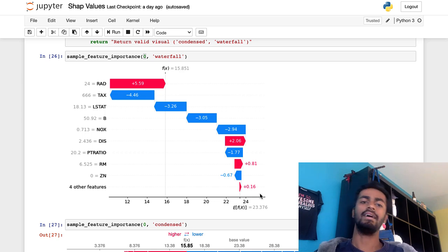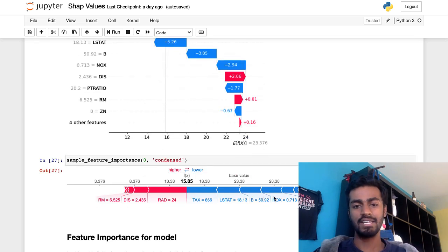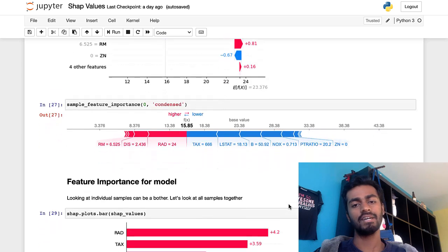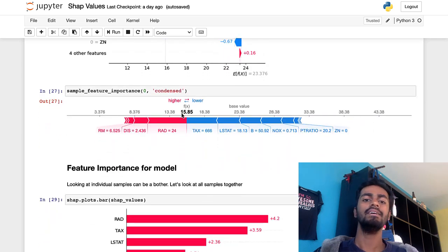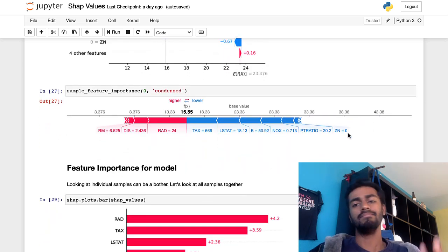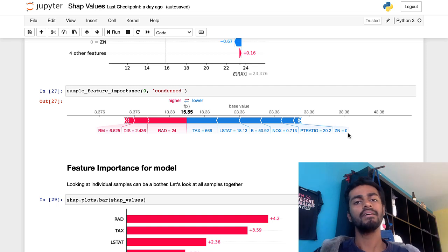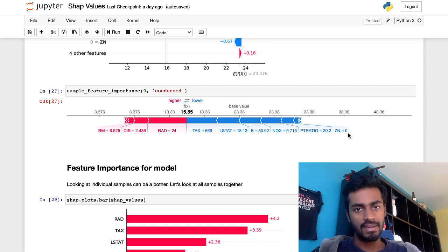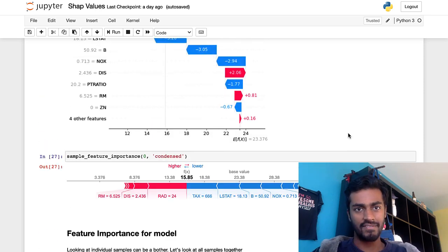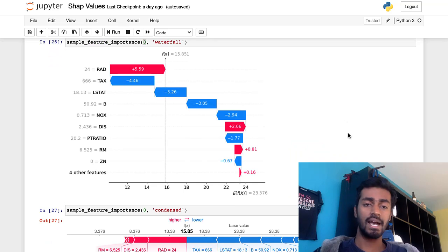Now a cooler way to see a condensed representation, it's exactly the same pieces of information, but just not in a waterfall model. Sometimes this is easy to look at, whatever you feel is comfortable. So now that we have, this is for an individual sample though.